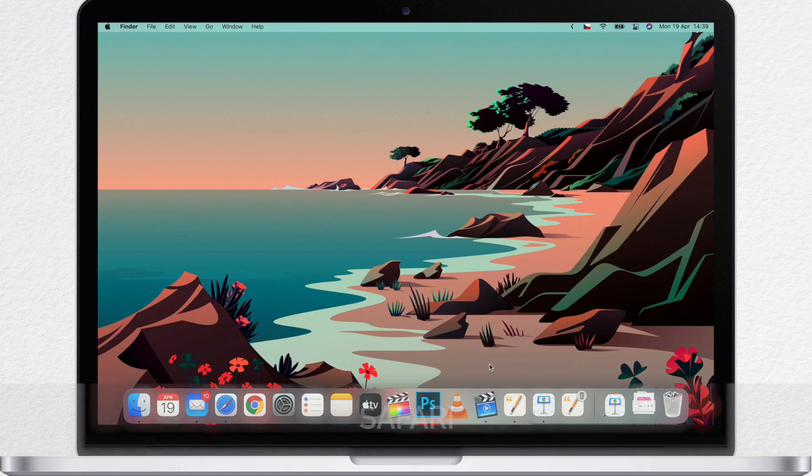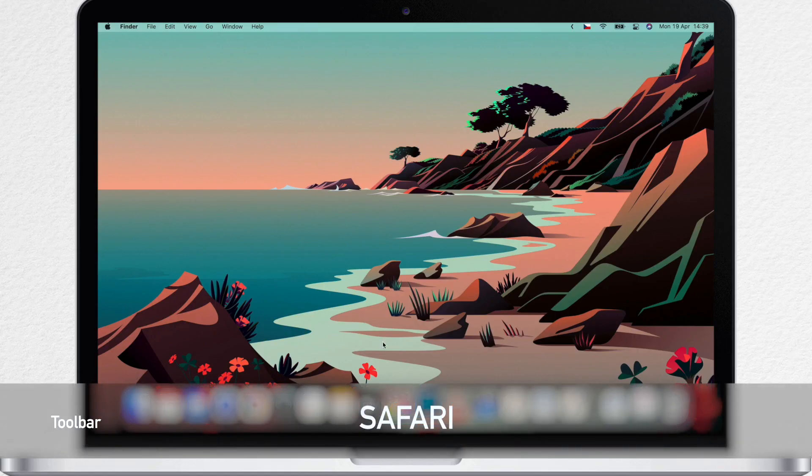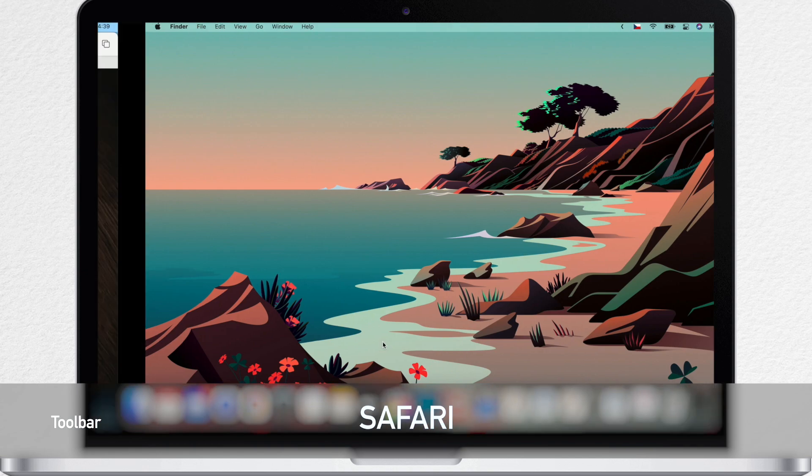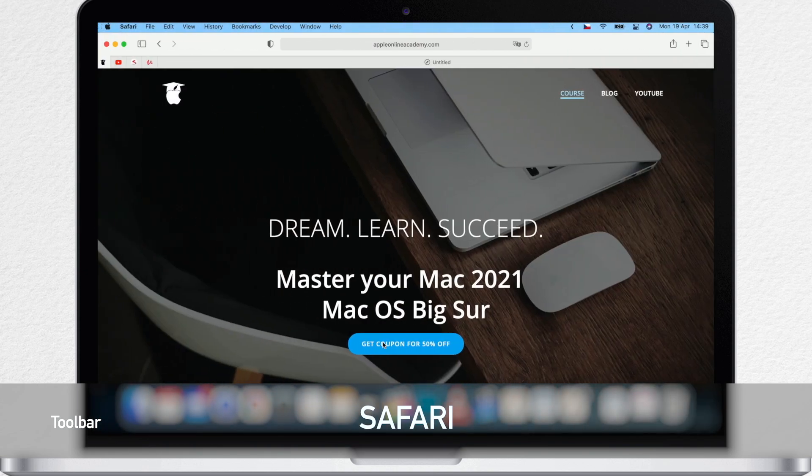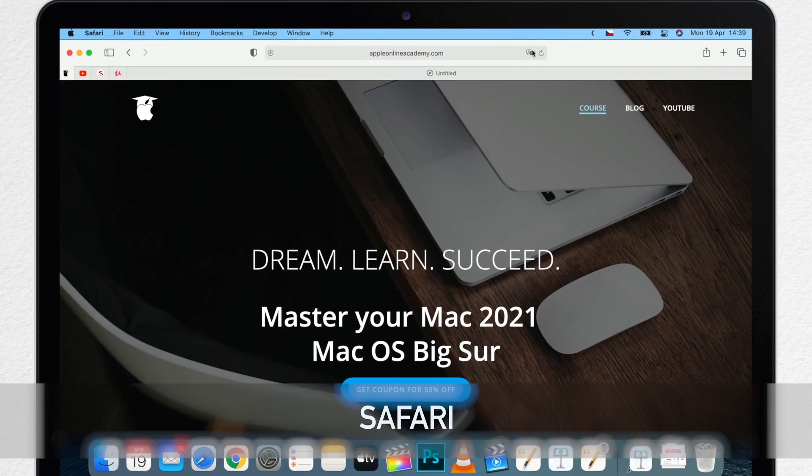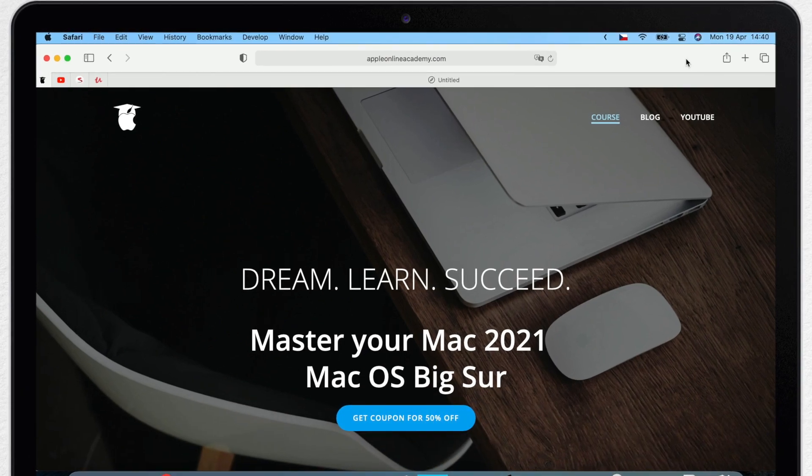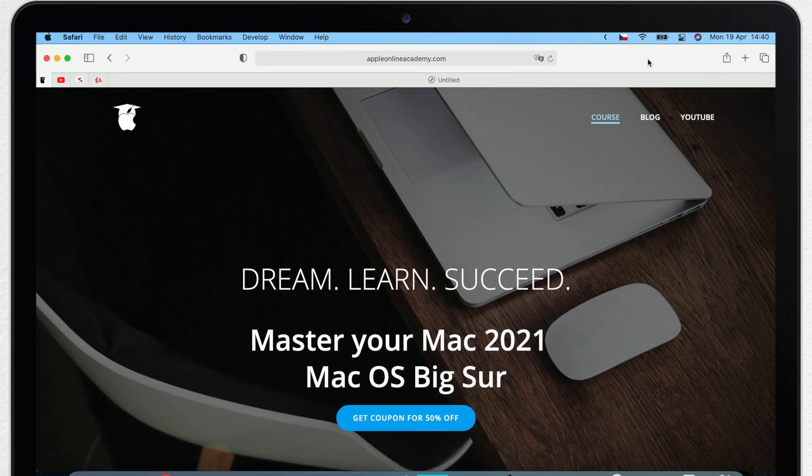So let's start straight away by looking at Safari. Here is the toolbar at the top and you can see all these different buttons there. You can customize what appears here and in what order it appears.